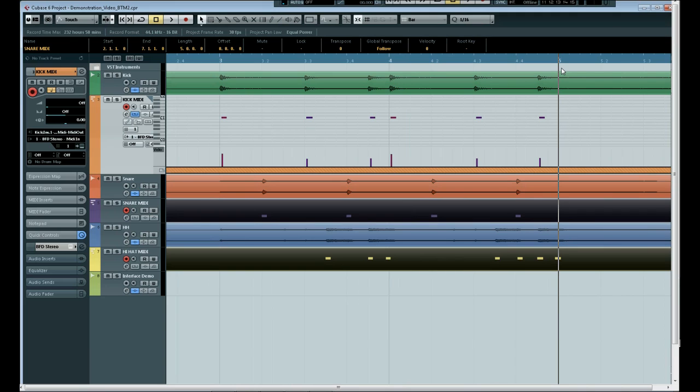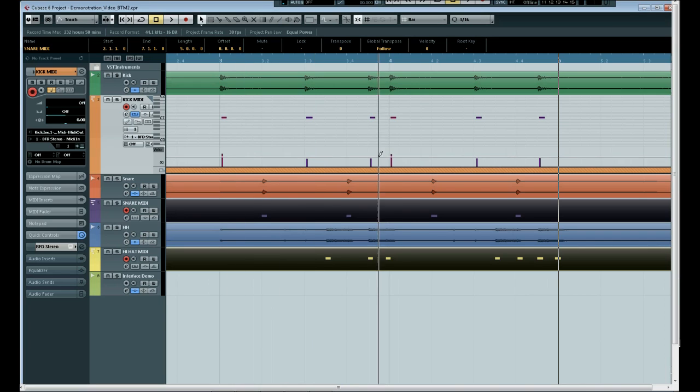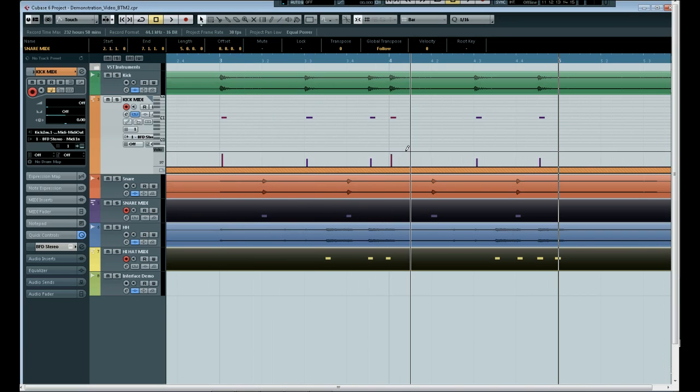You'll also notice that there are velocity changes. This is basically because beat to MIDI uses a look-ahead buffer. So it can average the amplitude of the signal and then create the fluctuations in the velocity to keep the humanized element.